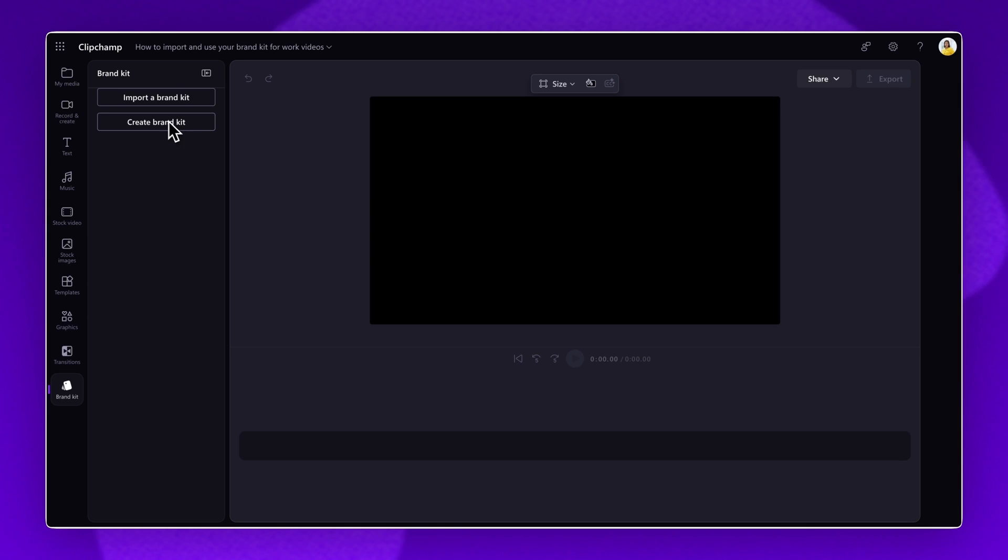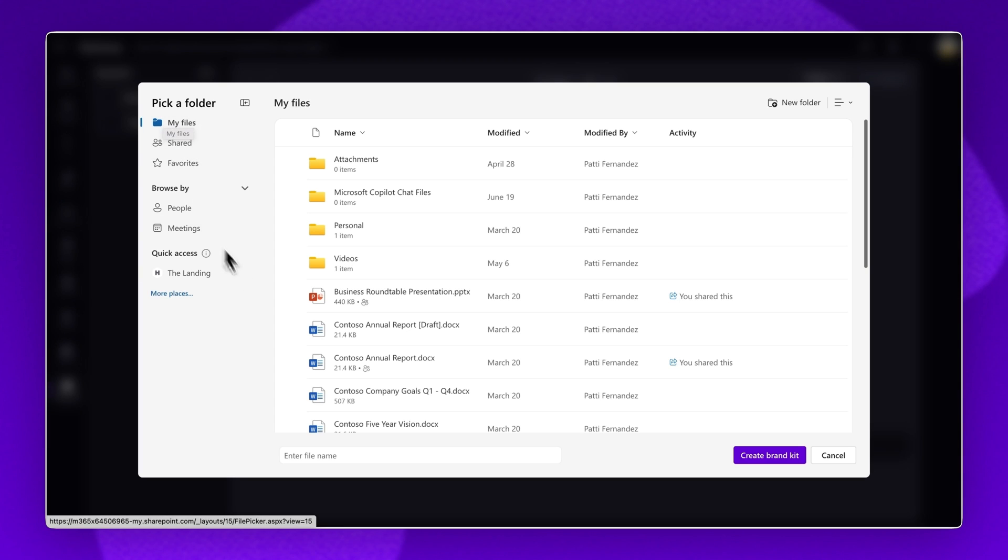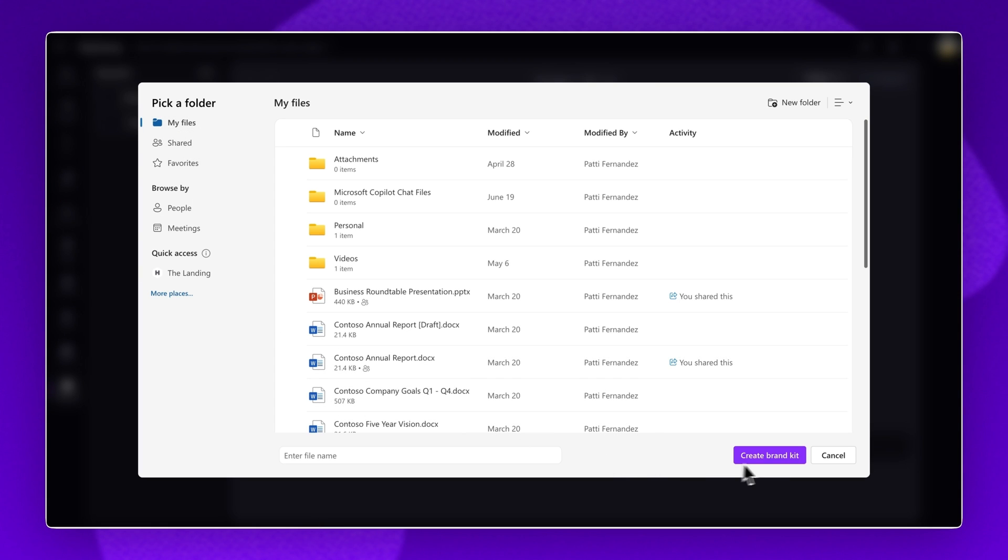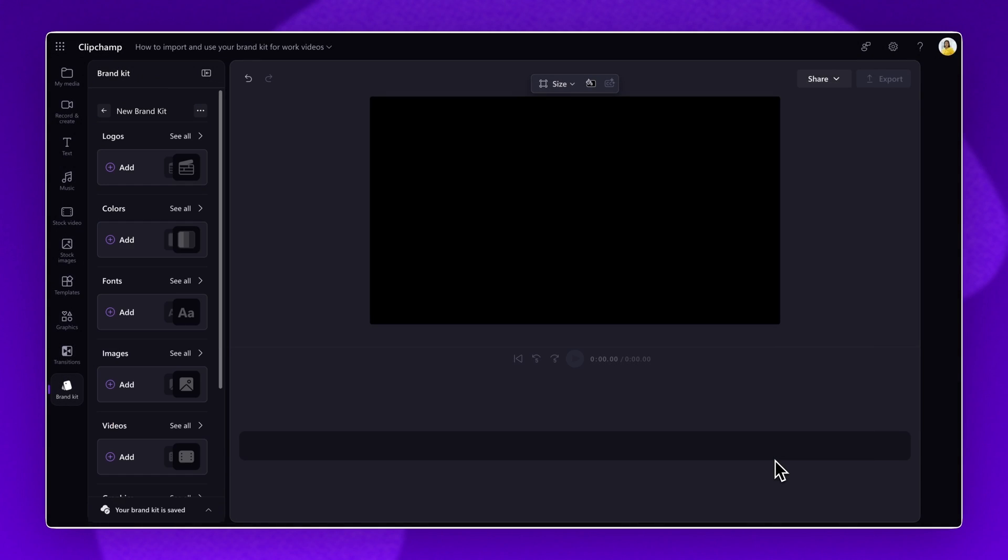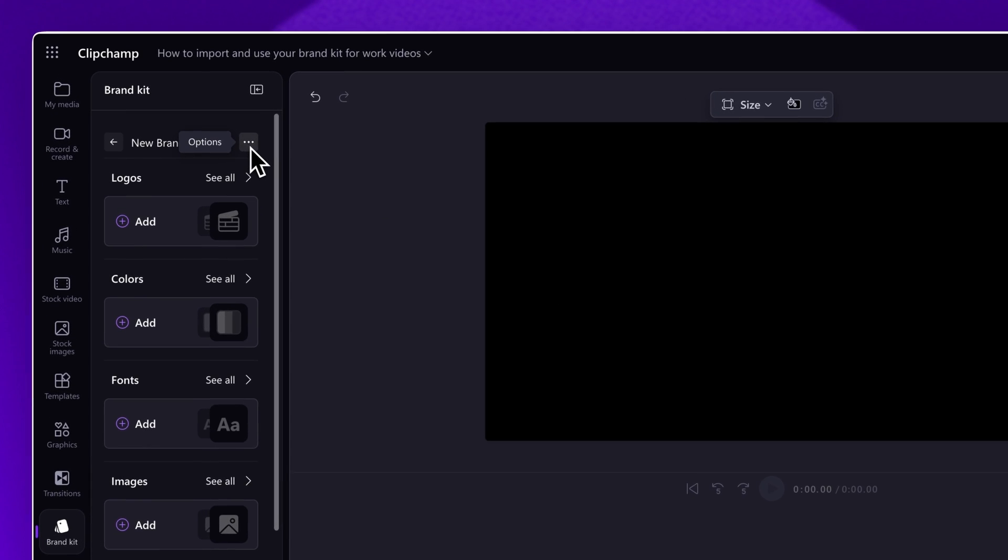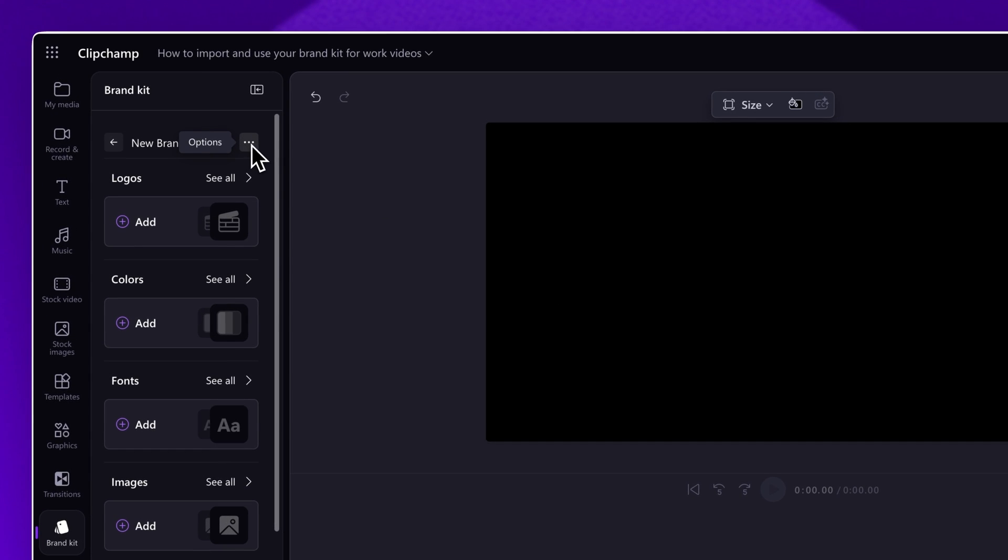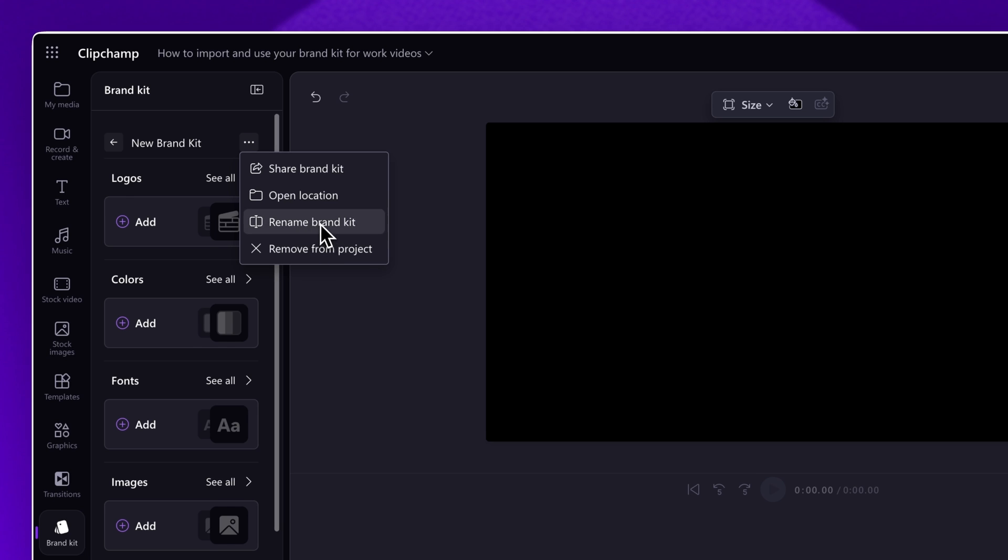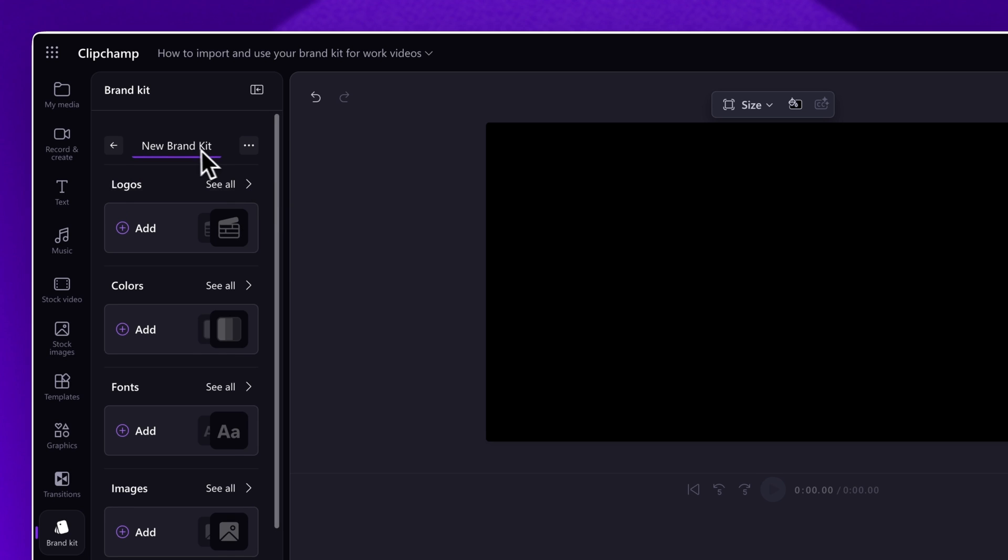Firstly, click on the create brand kit button and select create brand kit. Start by giving your brand kit a name. Click on the three dots and then select rename brand kit. Type in your changes here.